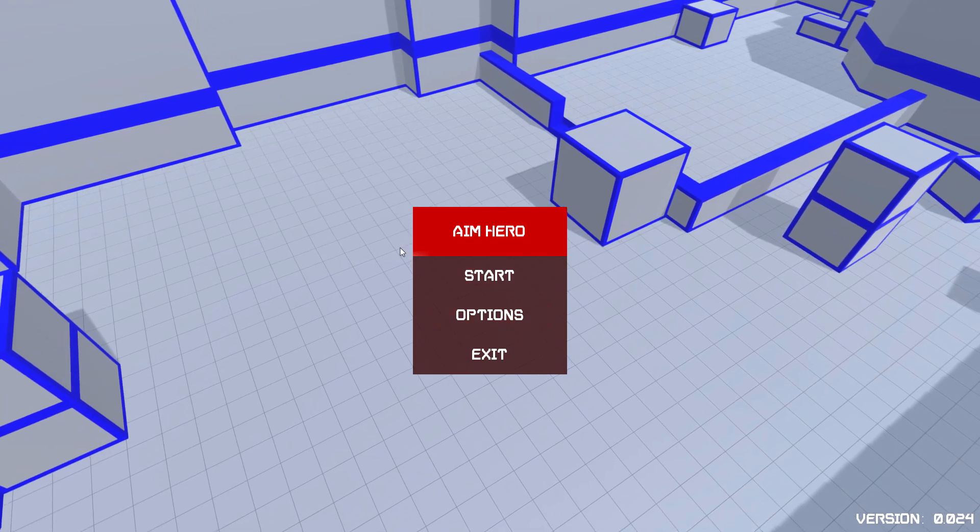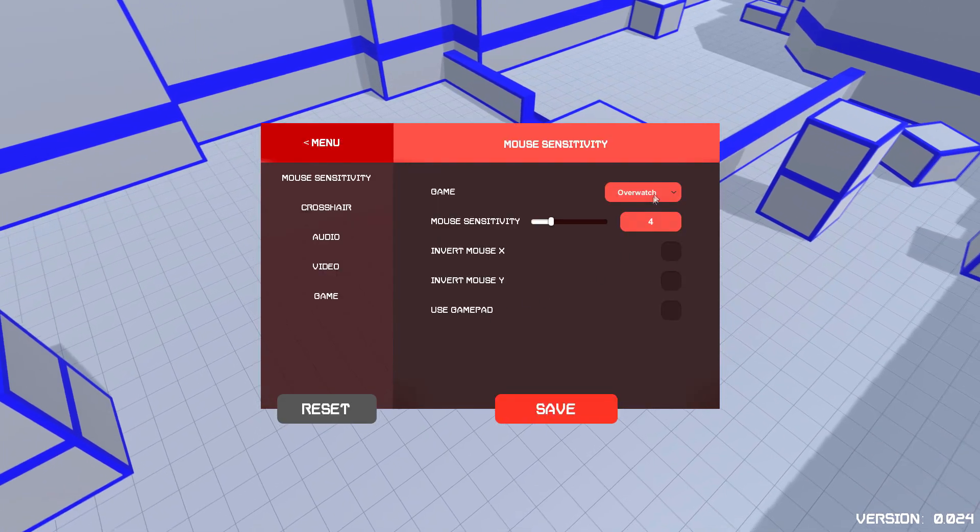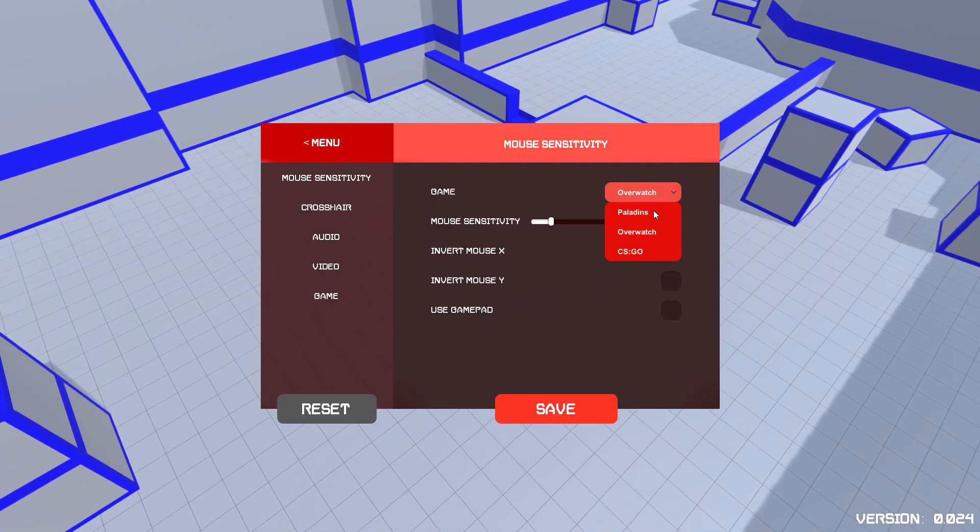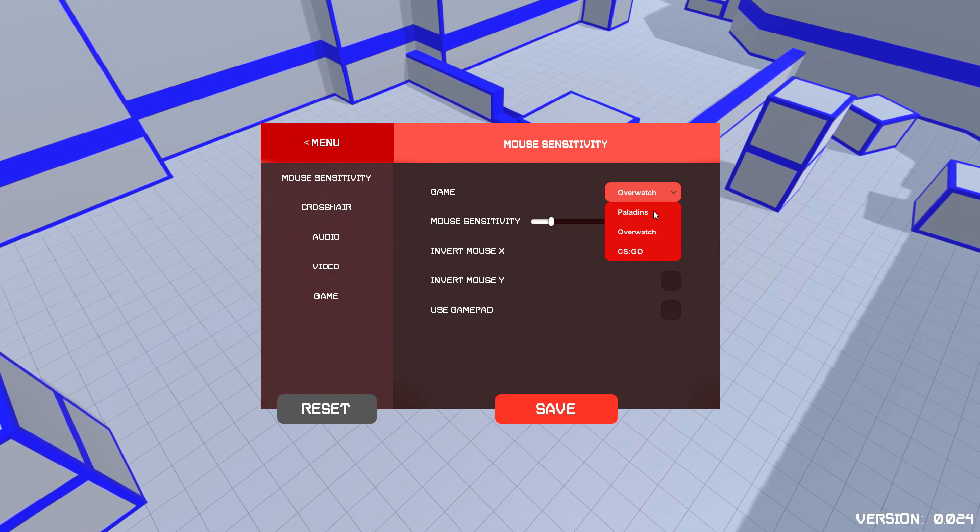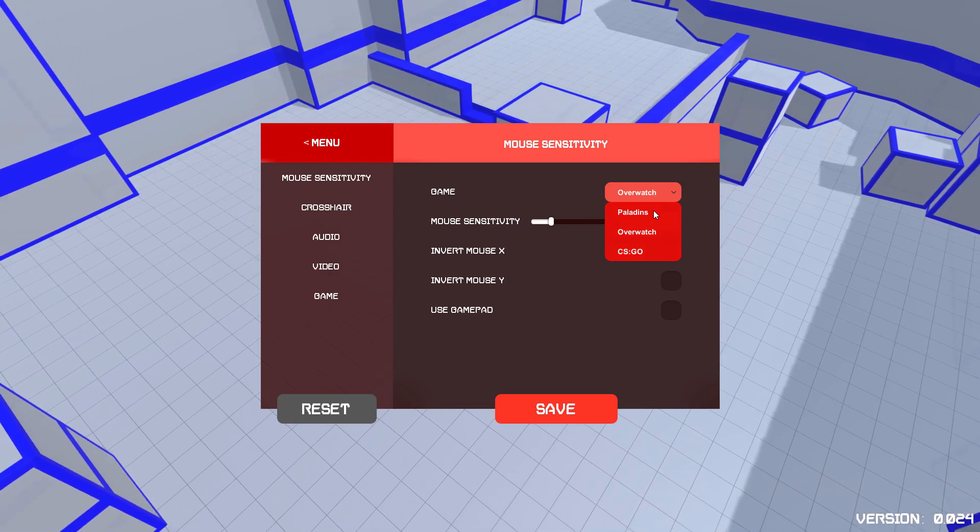So here we go. Straight away, we've got options. And as you can see, we've got custom game modes, Paladins, Overwatch, and CSGO right now.